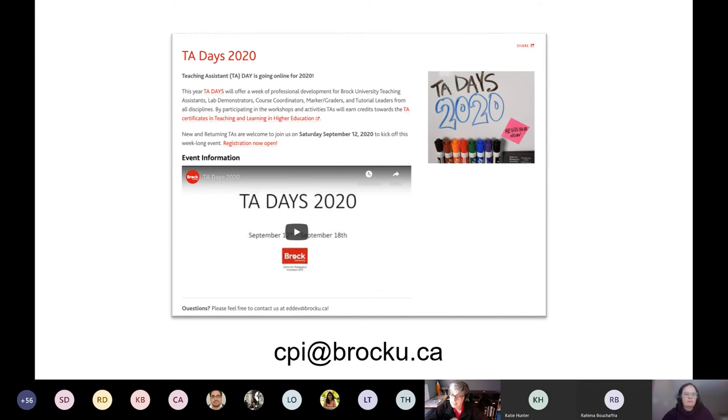But if you have any technical issues, especially related to your courses, please reach out to CPI at Brock U.